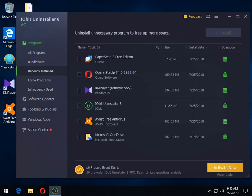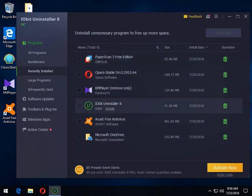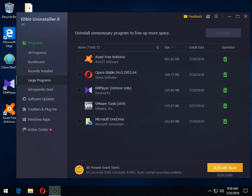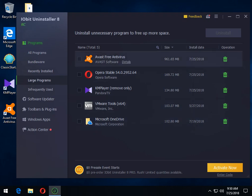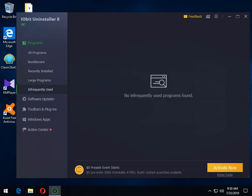So you can look at recently installed, which is most everything on here. Large programs, if you're looking to save space, see there's a beauty of it right there. So if you've got KM player and somebody installed Avast, you know, free antivirus on you, you got almost a gig wasted space. Ridiculous. Infrequently used, might be nice if you're looking here for some, oh yeah, I forgot I had it. Get the junk out of there.